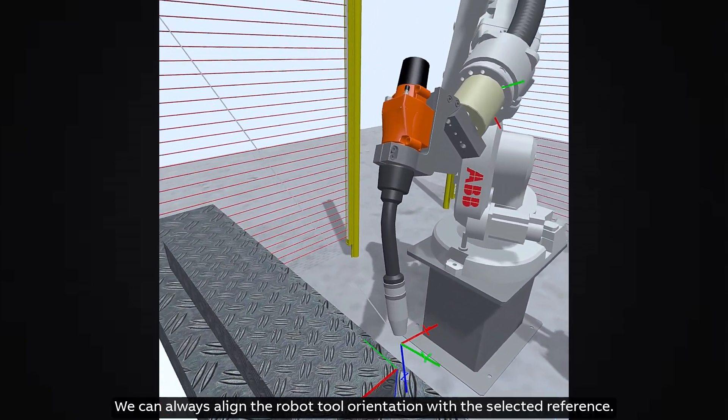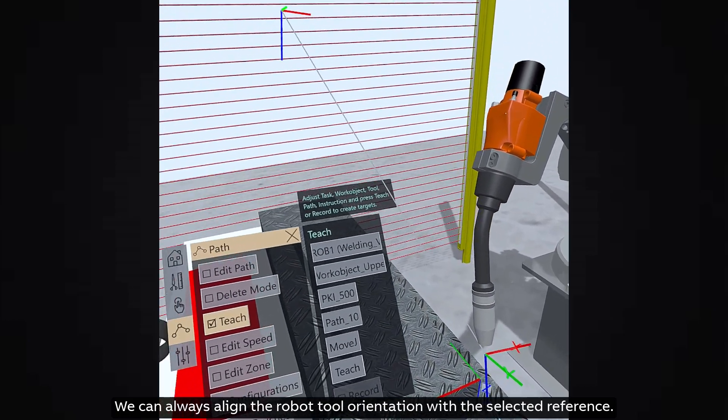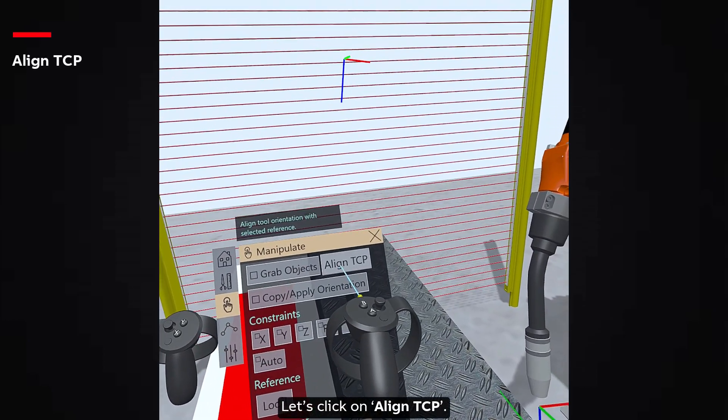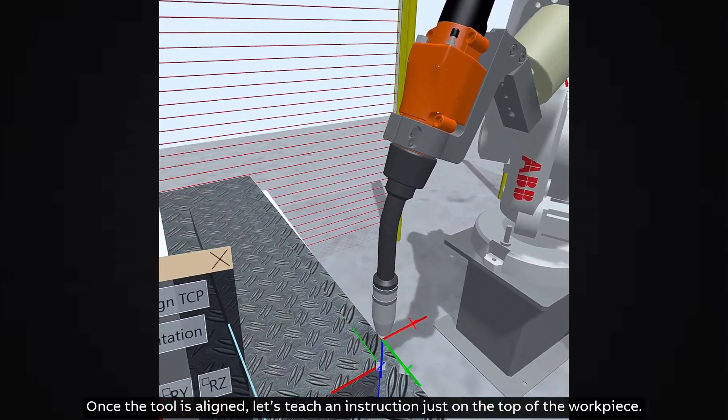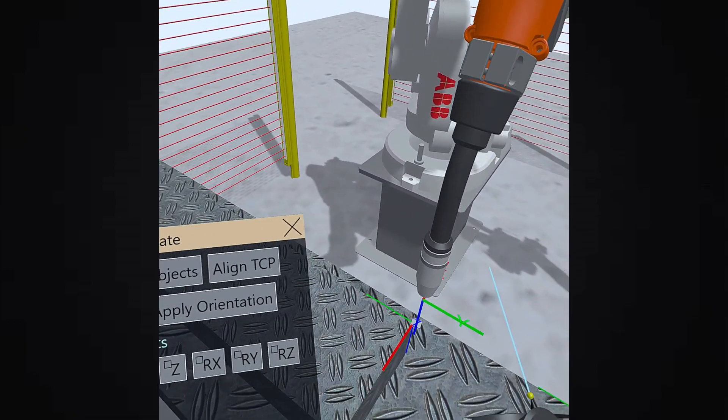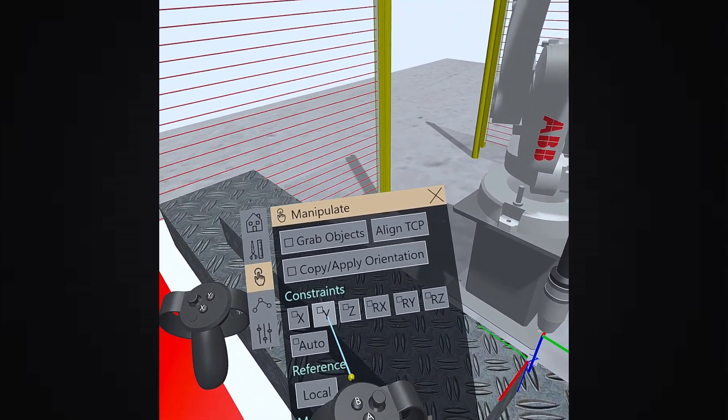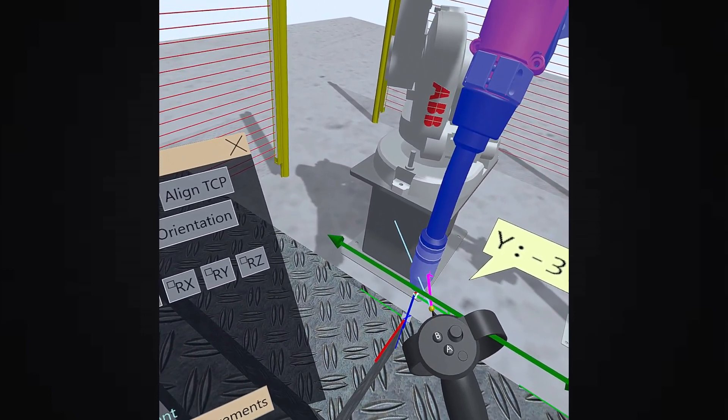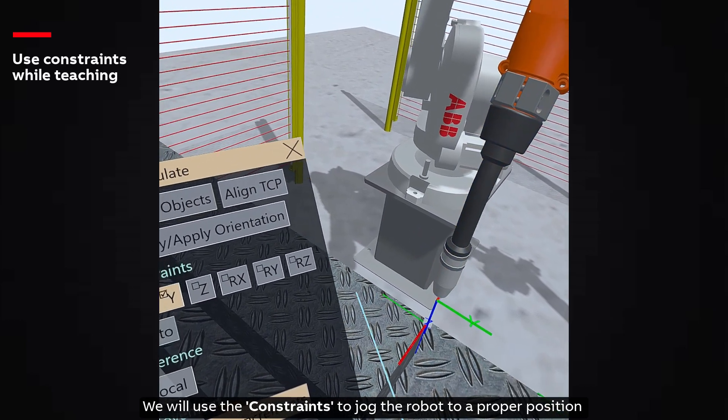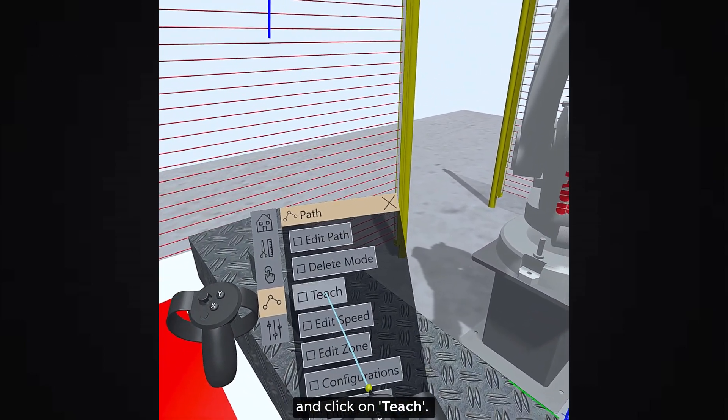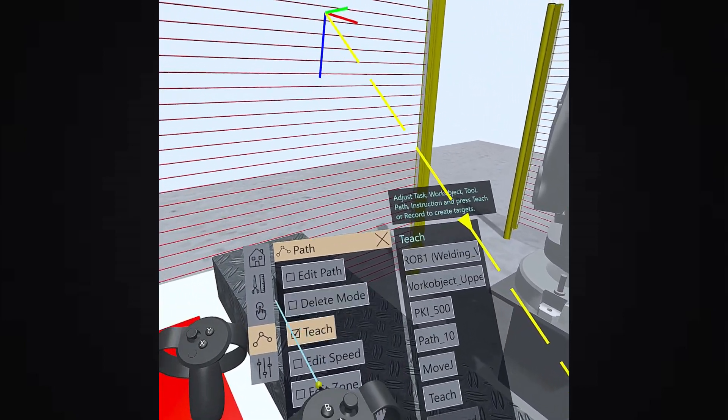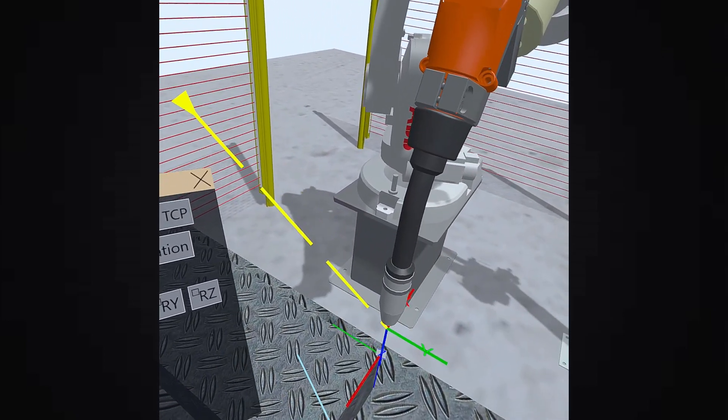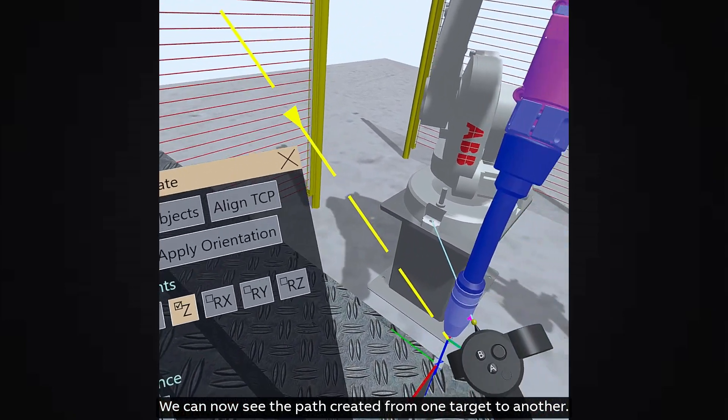Let's try to bring it closer to the left corner of the upper workpiece. We can always align the robot tool orientation with the selected reference. Let's click on Align TCP. Once the tool is aligned, let's teach an instruction just on the top of the workpiece. We will use the constraints to jog the robot to a proper position and click on Teach. We can now see the path created from one target to another.